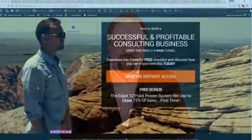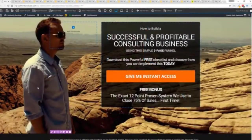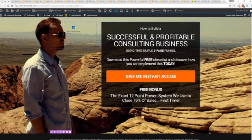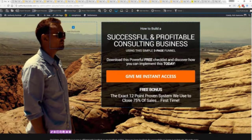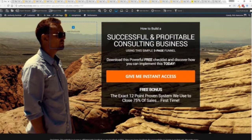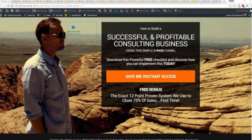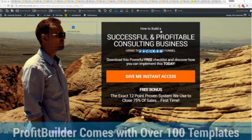So with that being said let's show you Profit Builder. I'm going to give you a full walkthrough of the Profit Builder system. You can see we got an opt-in page here that we just loaded in and I want to show you how easy it is to customize something like this.